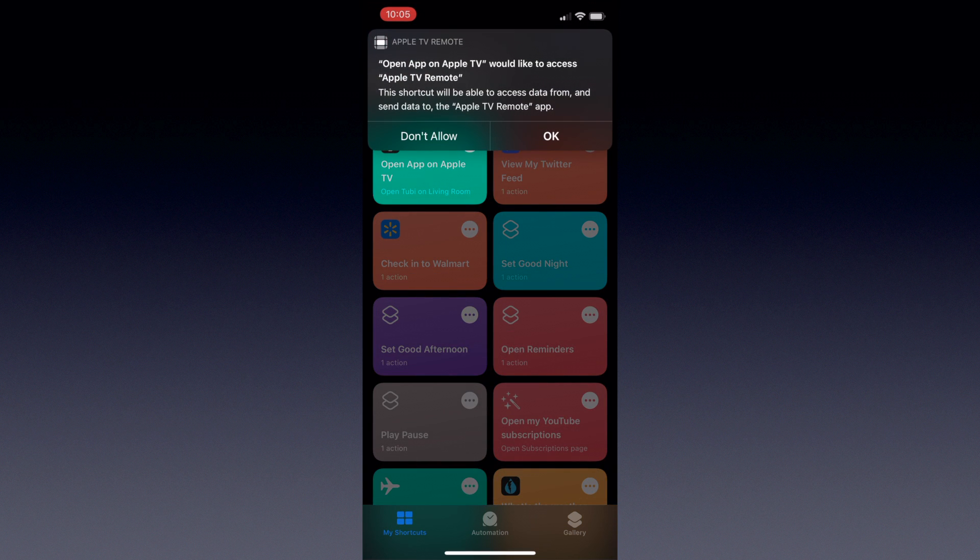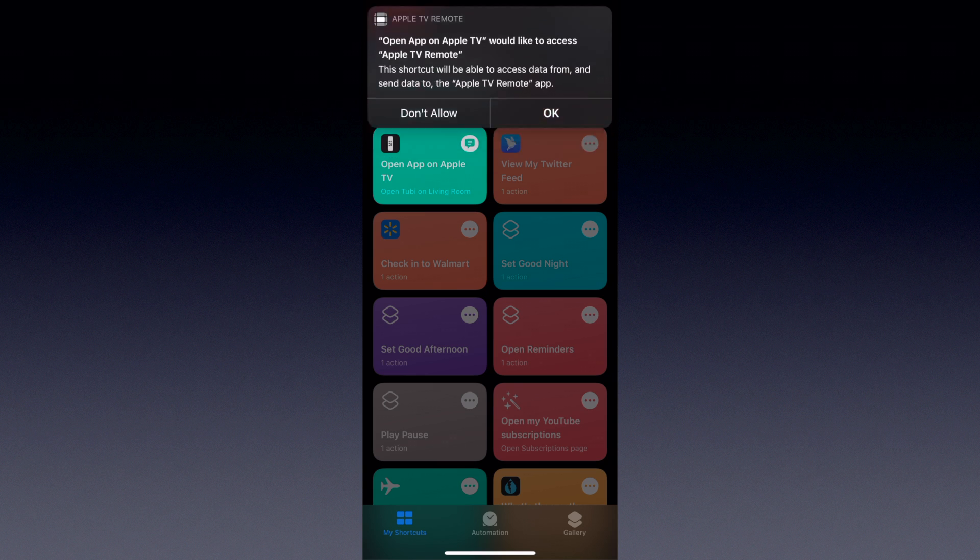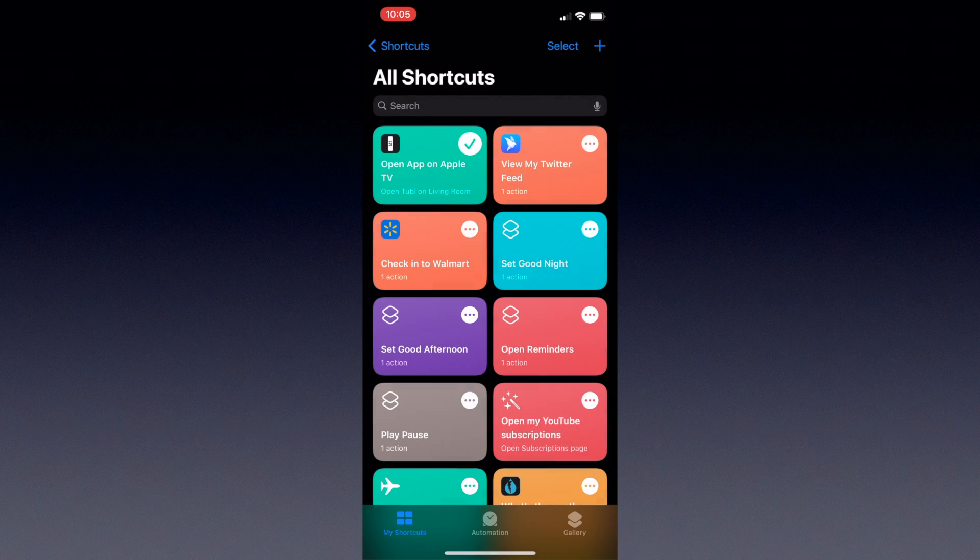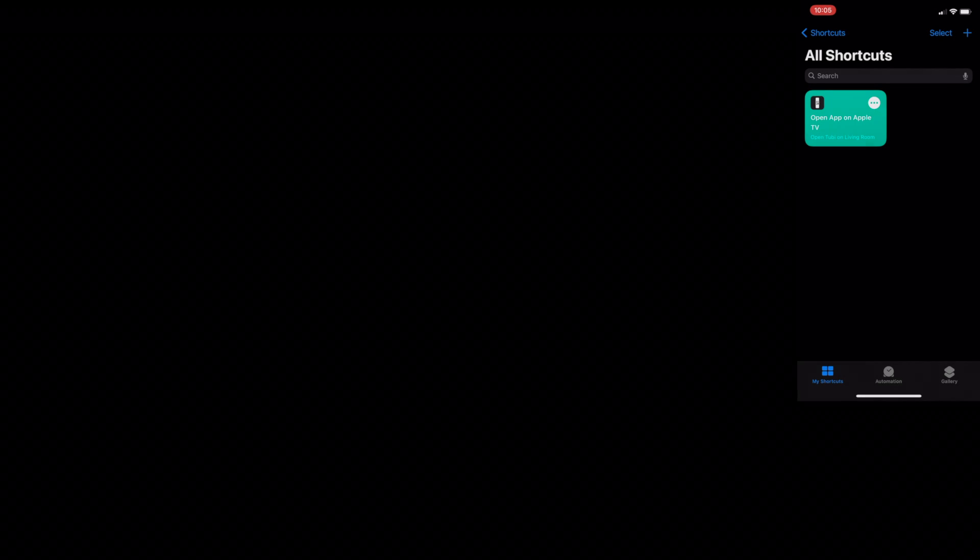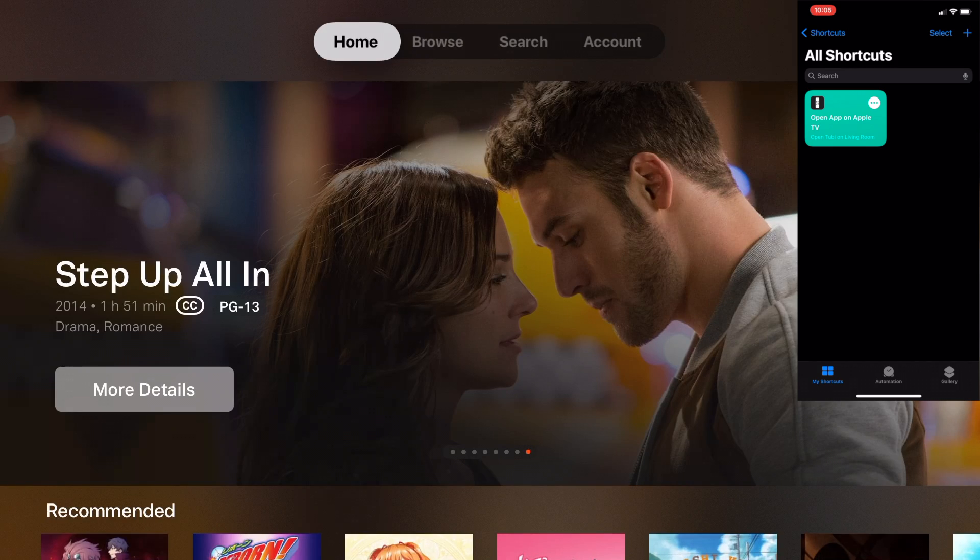This is required because otherwise the shortcut will fail. But once you've given it permission, it'll run from then on out. And it'll even turn on the Apple TV and the TV you're running it with if it's connected and set up properly.